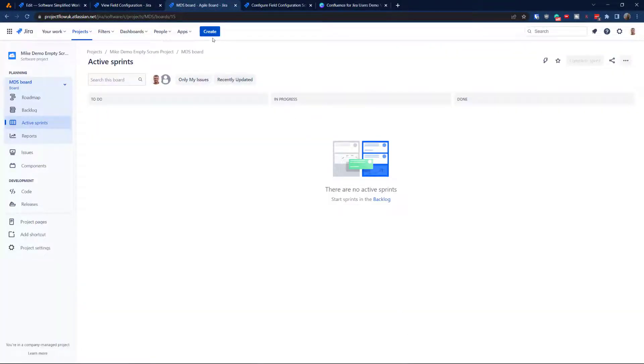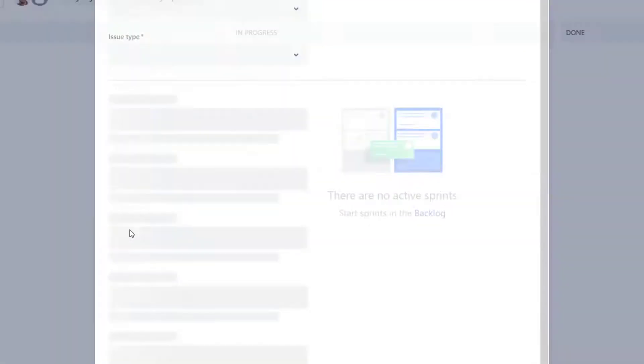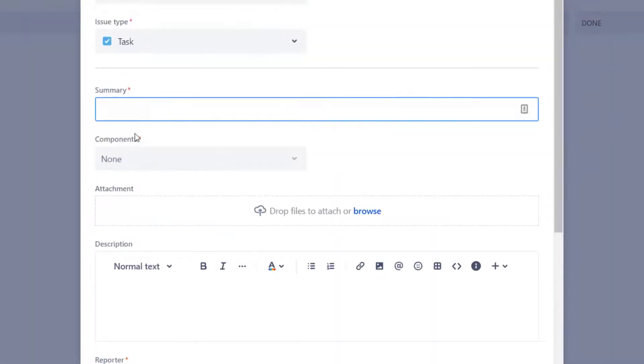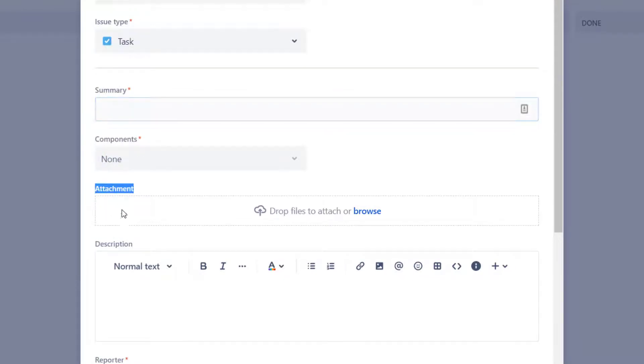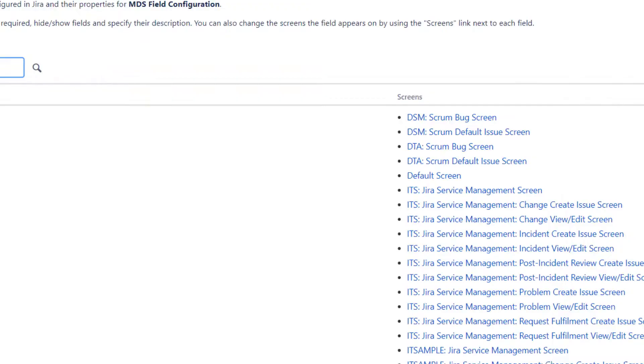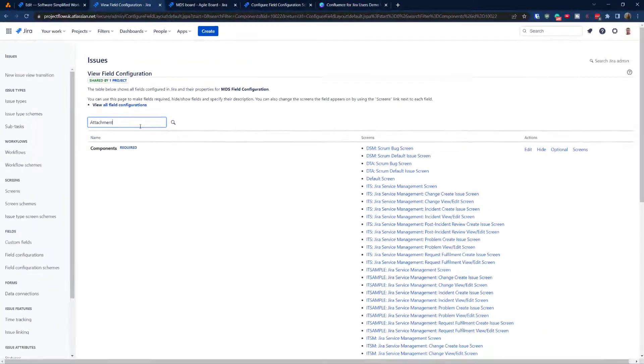Let's cancel the open dialog and hit create again. As you can see, we already have a second asterisk — Component is now required. Now let's do the same with Attachment and Description.